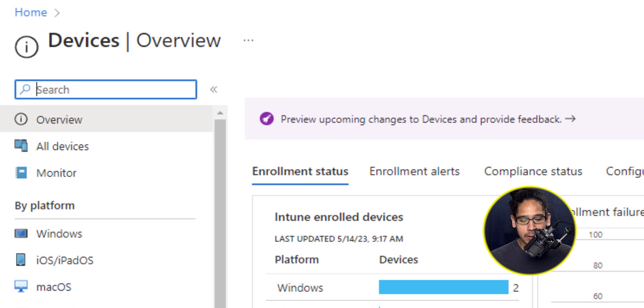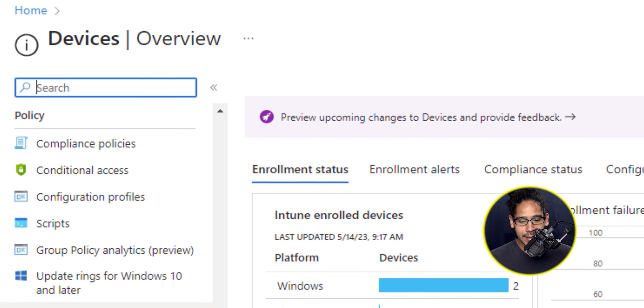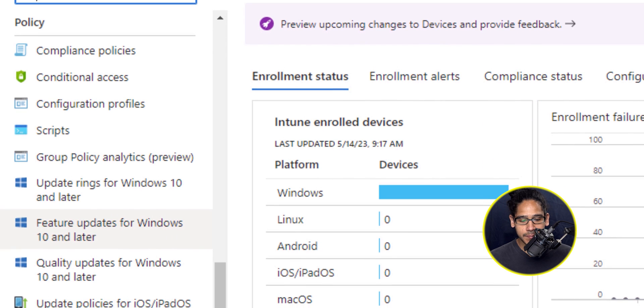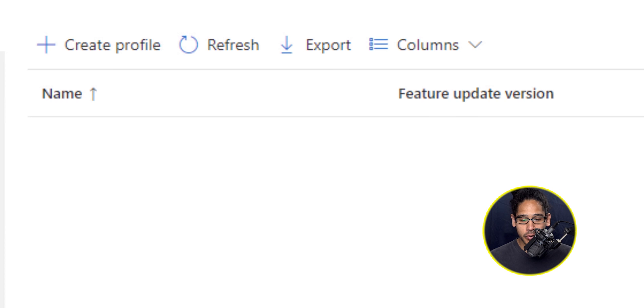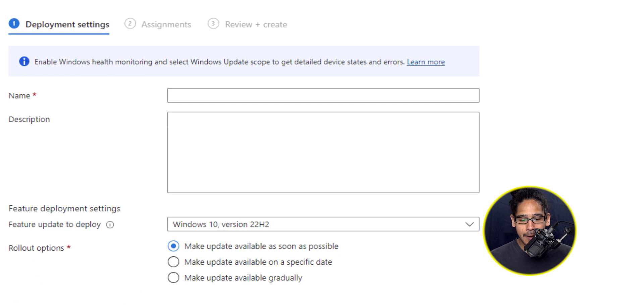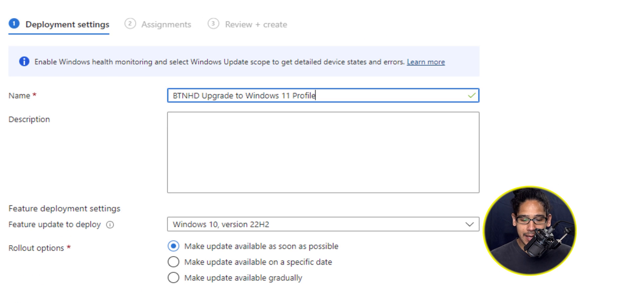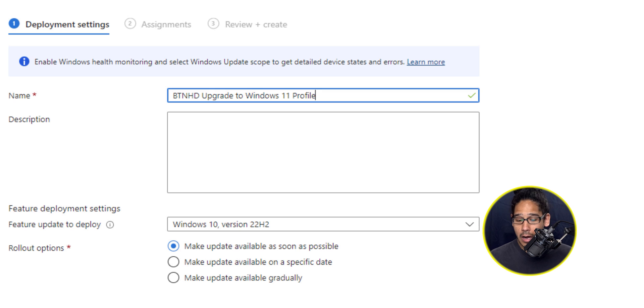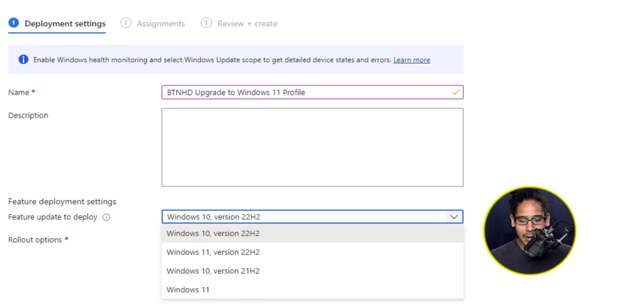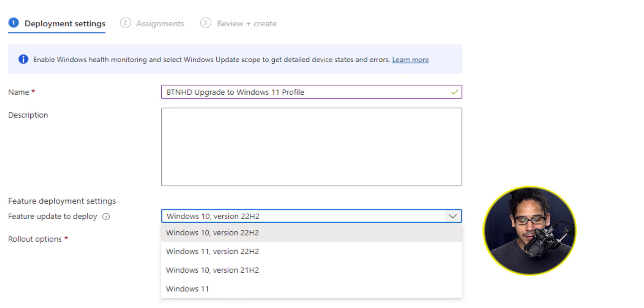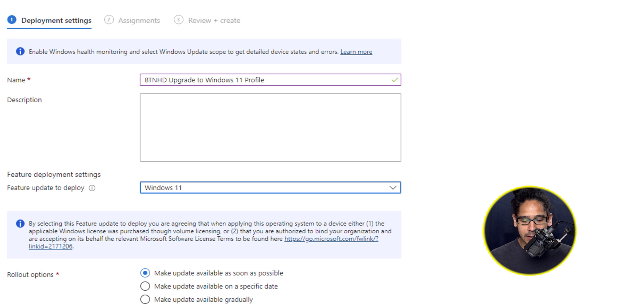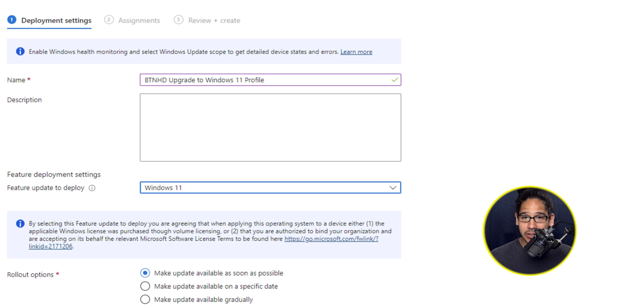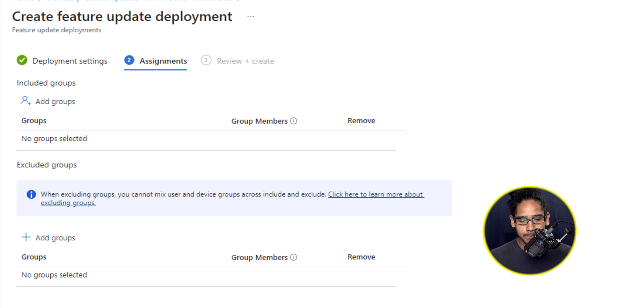Once you click on it, locate the policy section, and then locate feature updates for Windows 10 and later, click on that. Click on create profile. Give it a name, I gave it upgrade to Windows 11 profile. On the feature update to deploy, click on the drop down menu and select your flavor. I picked Windows 11 for now. Your rollout option by default makes it as soon as possible available. Then click on next.